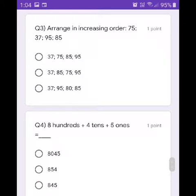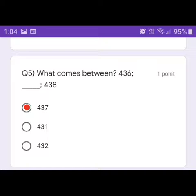What comes between 436 and 438? Yes, it's 437. Very easy — so click the first one.